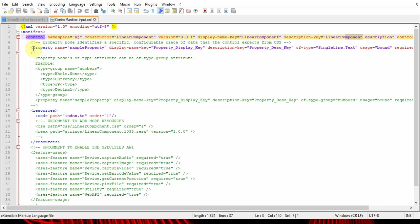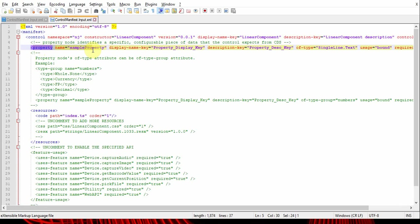Let's go to the next: data property. Property is actually what you call the bridge between your control and the CDS, or in simple terms, you can call these parameters to the control. You can pass values or pass values from the control to CDS also.